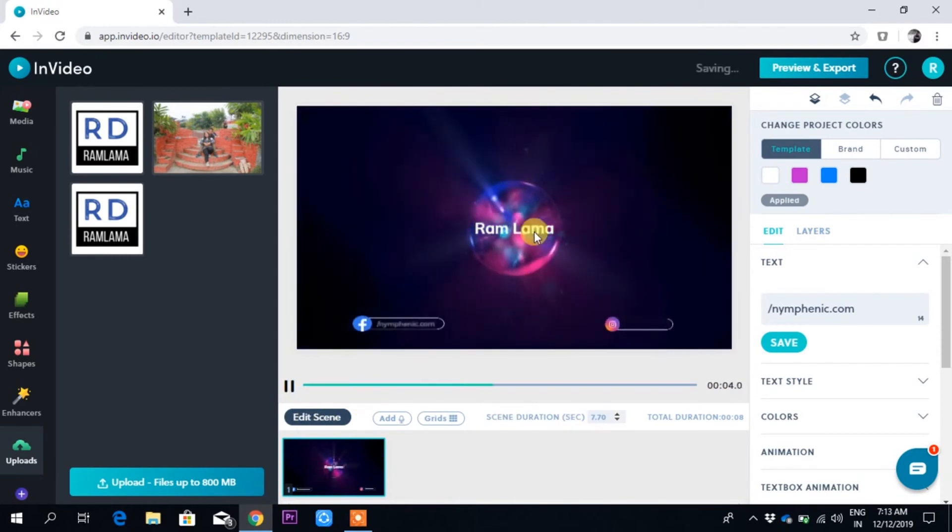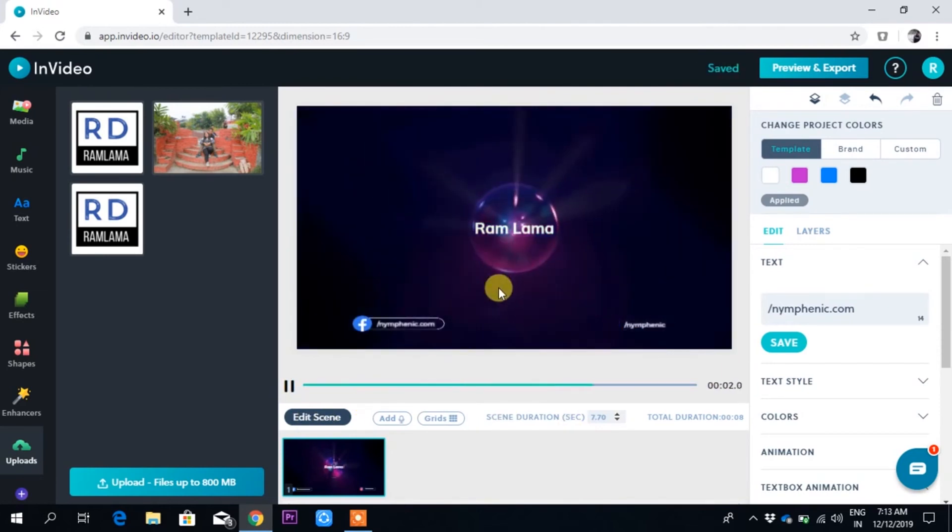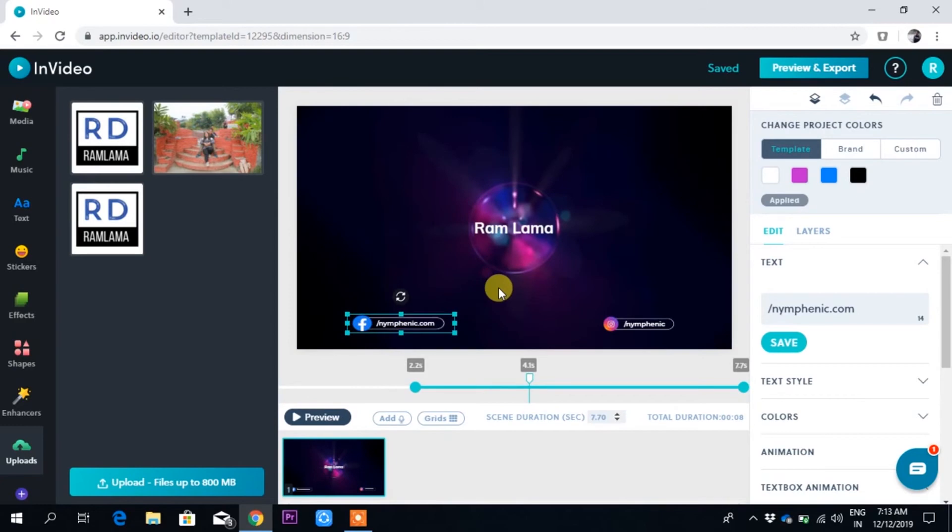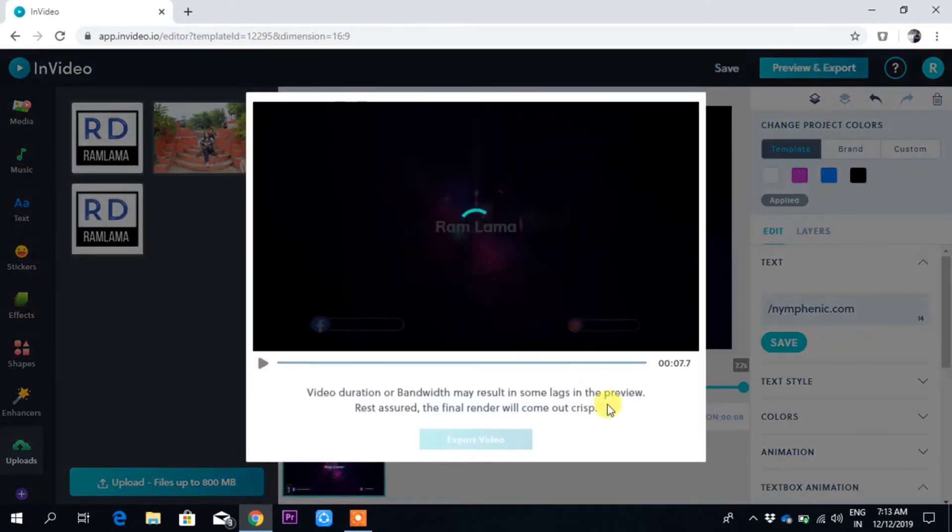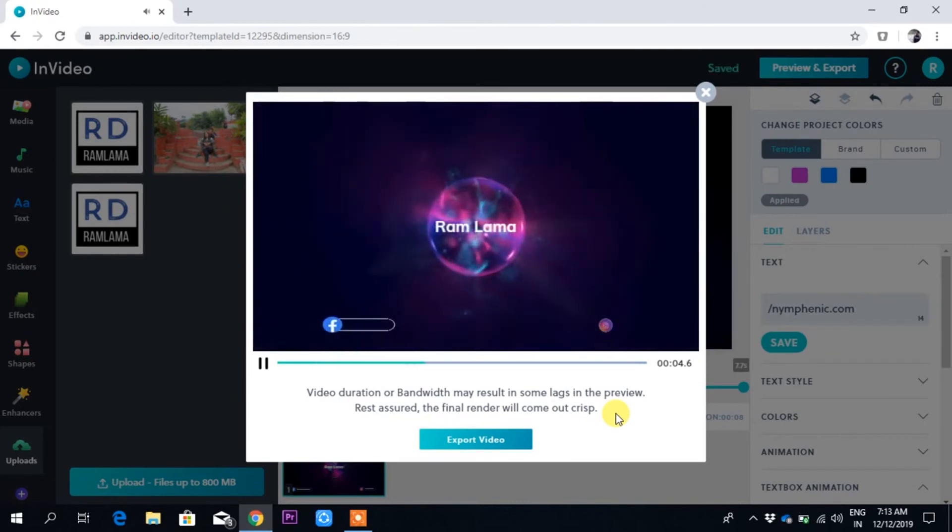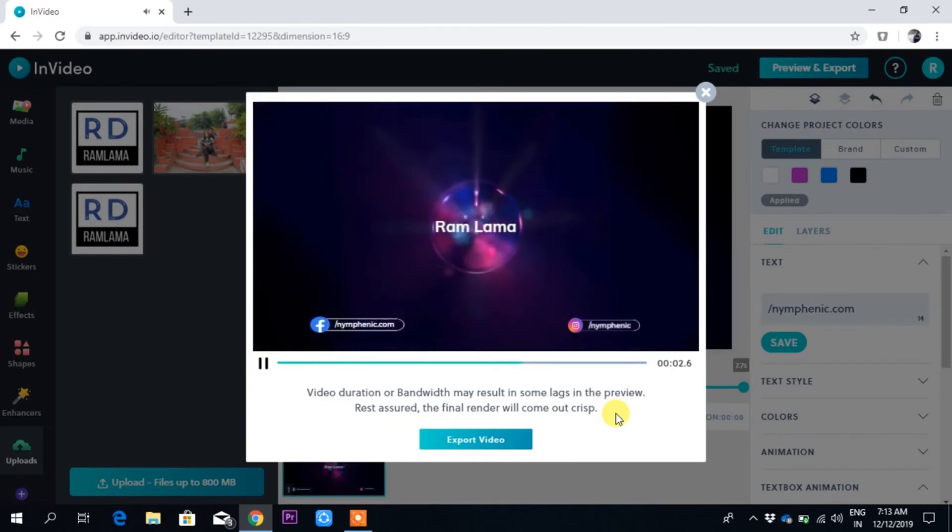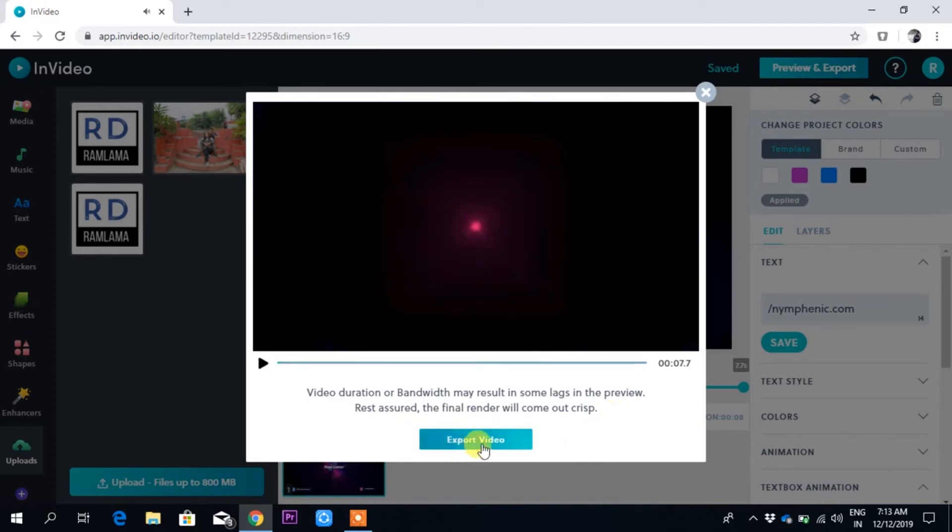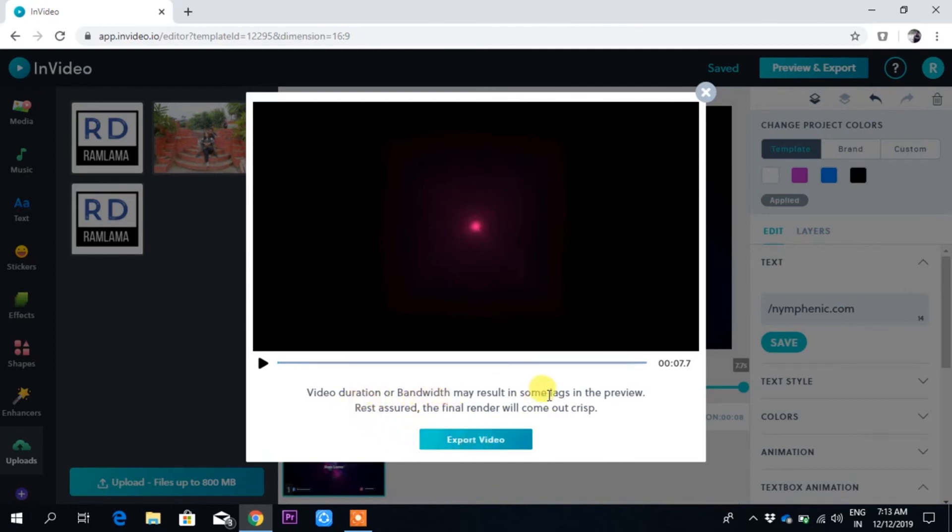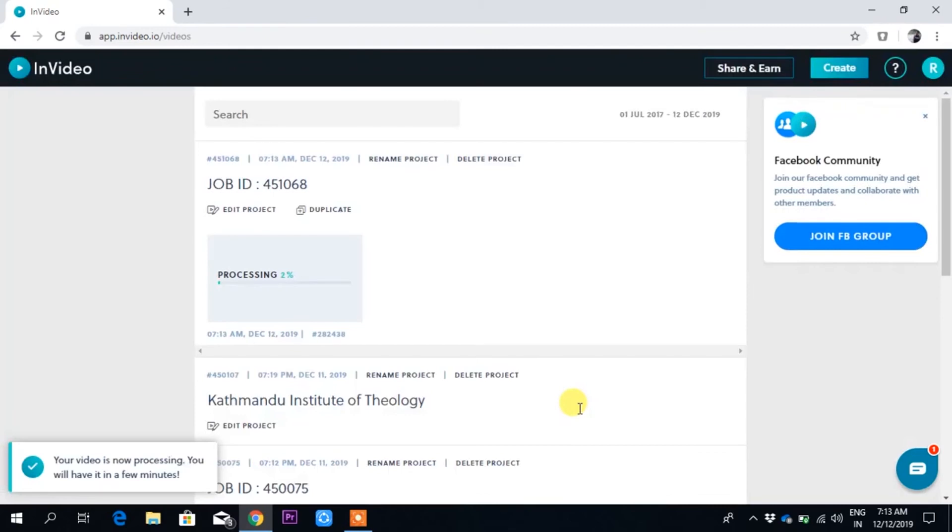Now if I want to download it and upload to my YouTube, I'll preview and export. Video duration changes may result in some issues, so always check the final output. The export is processing.